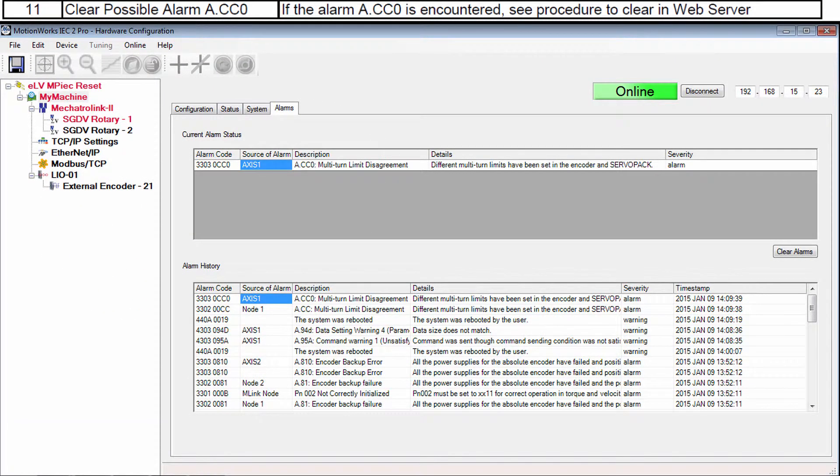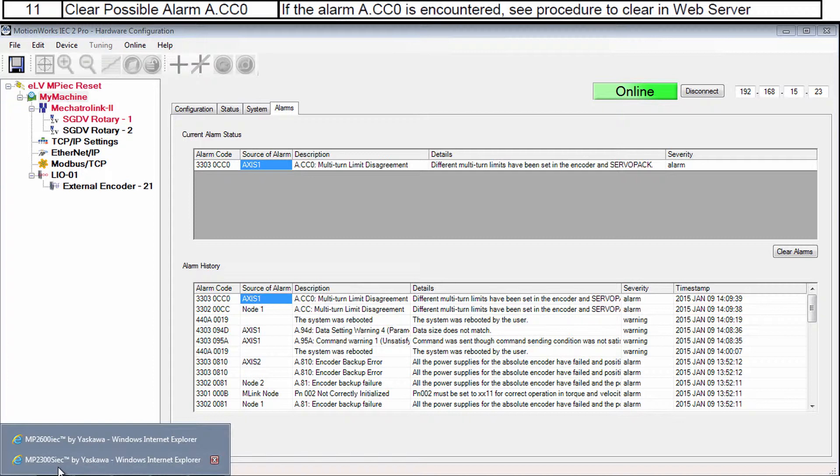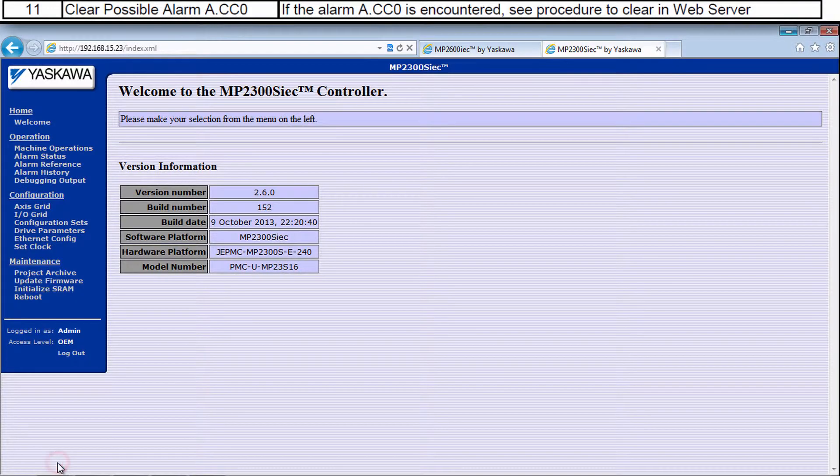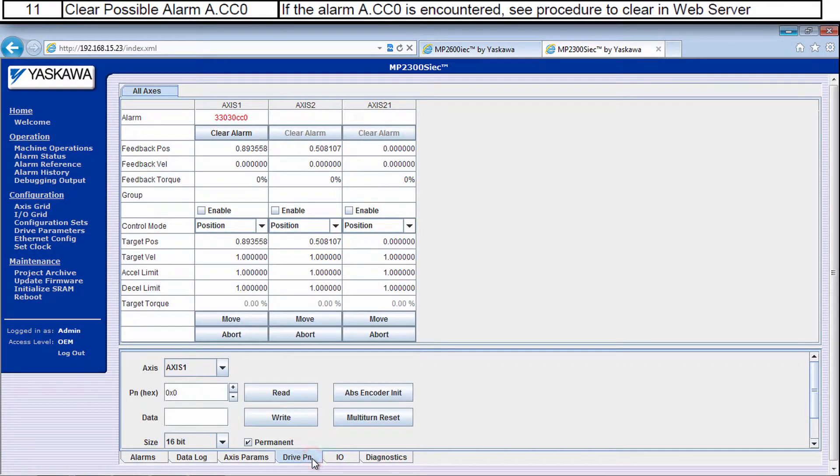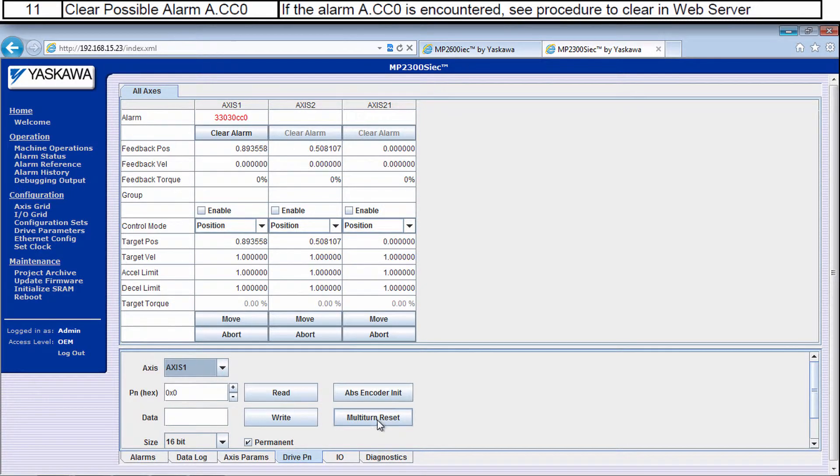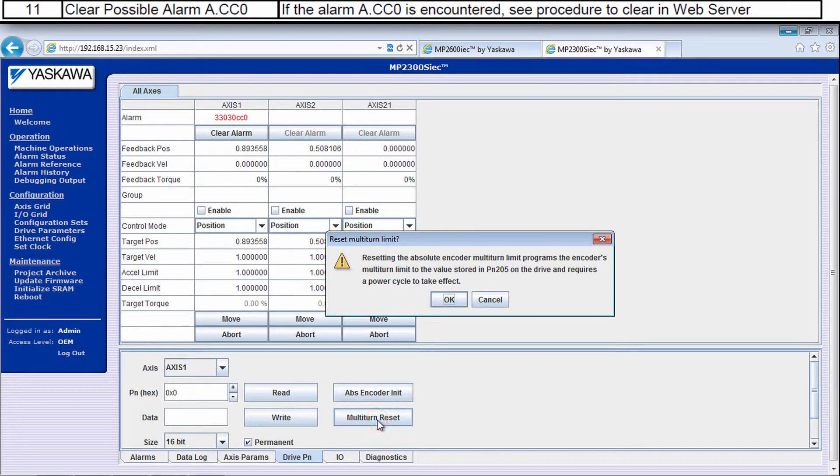A.CC0 has to be cleared from the web server Machine Operations Drive PN tab. Select the axis and click multi-turn reset.